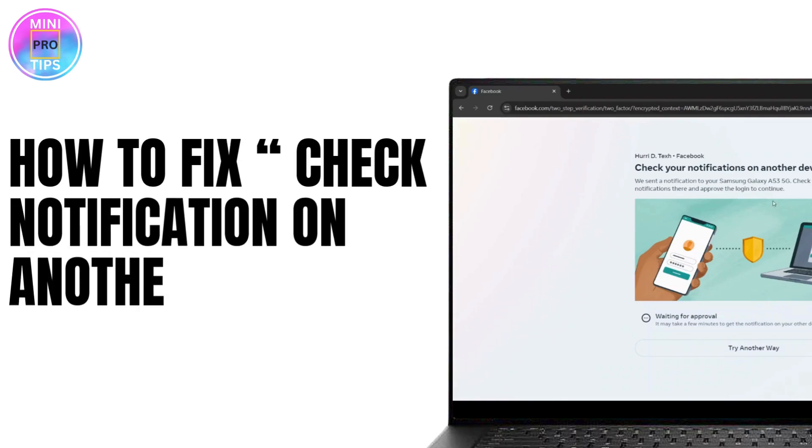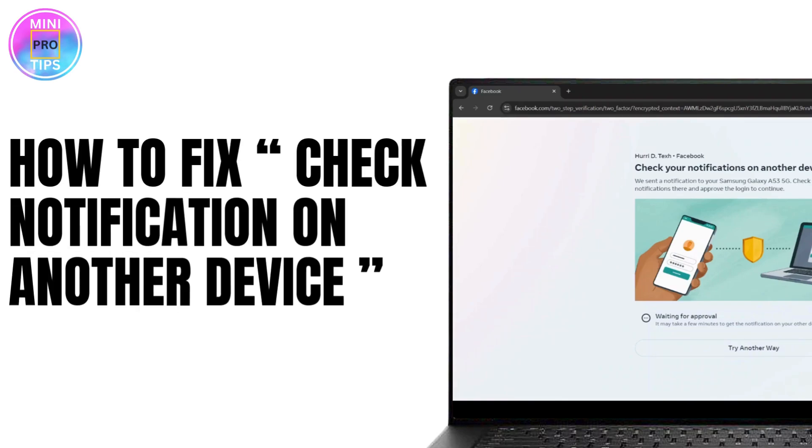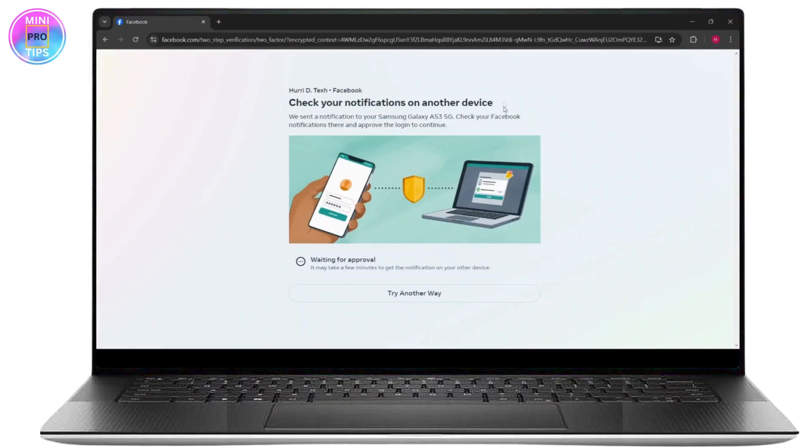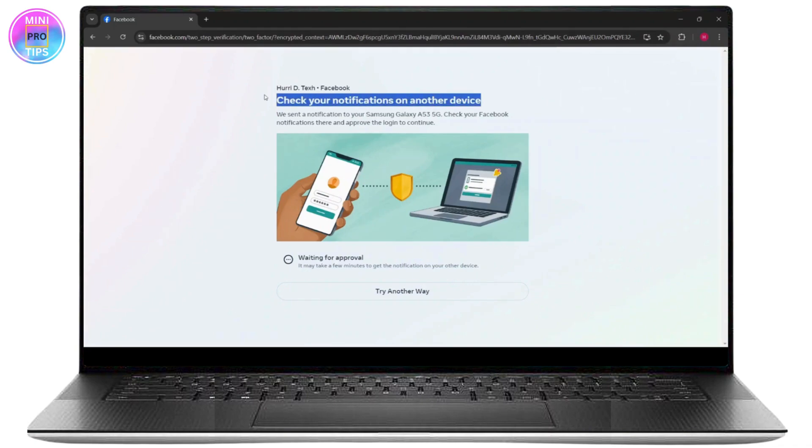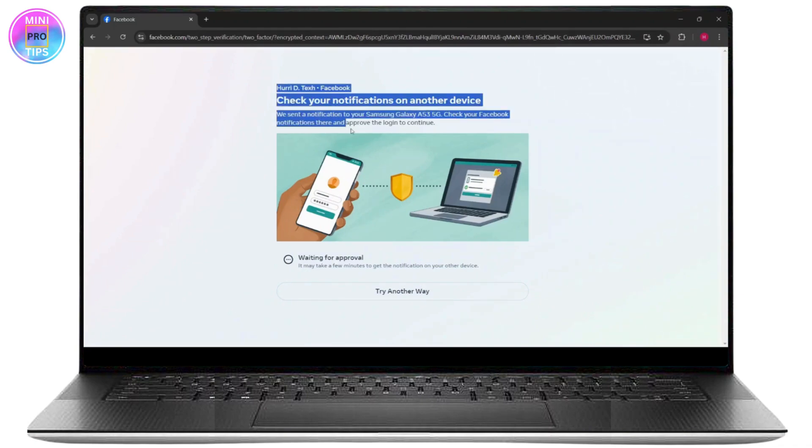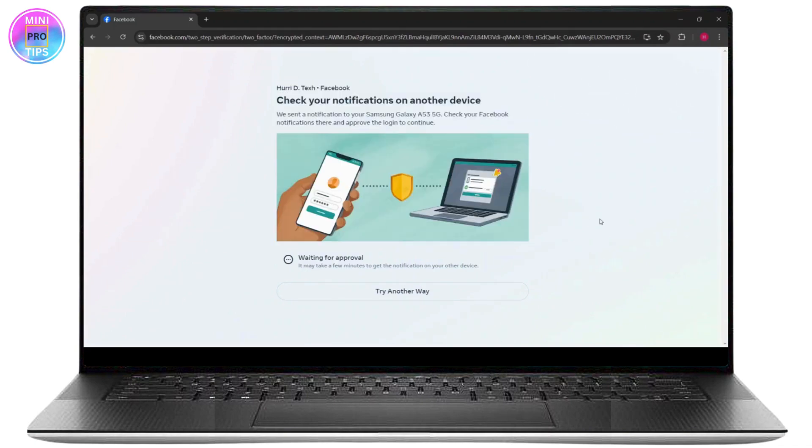In this tutorial, I'm going to show you how to fix the 'check your notification on another device' problem with Facebook two-factor verification. When you're trying to log into Facebook, it will ask you to check the notification on your main device to log in.